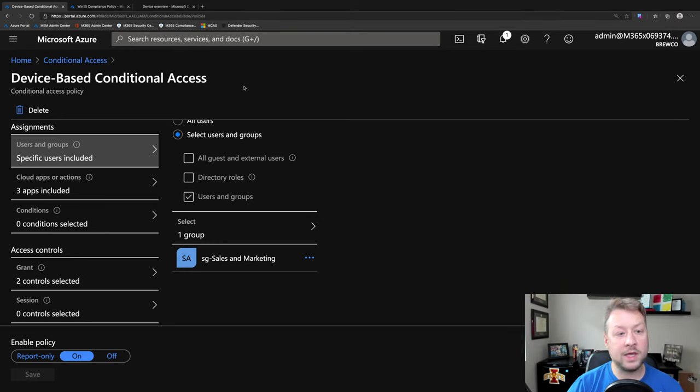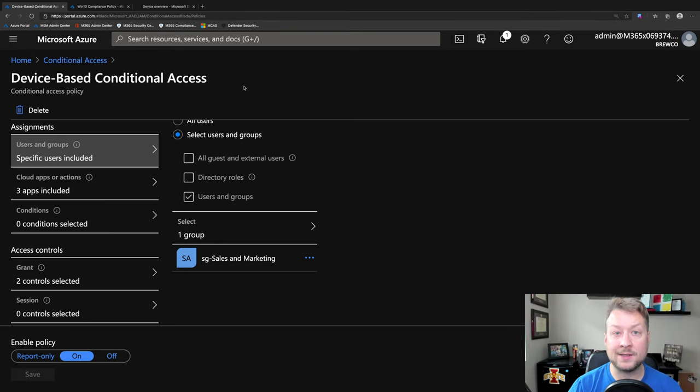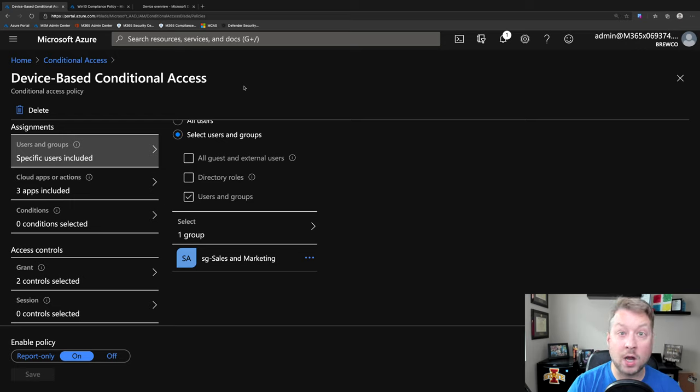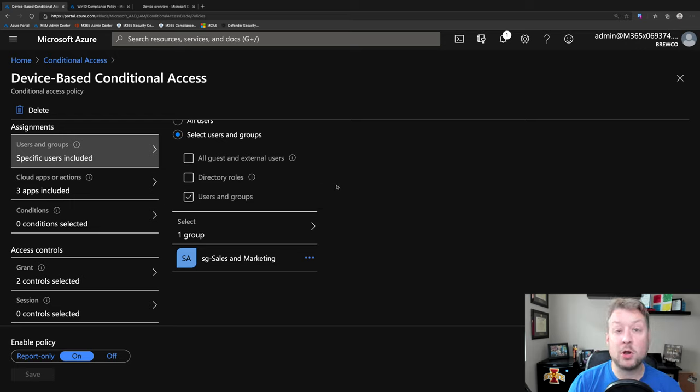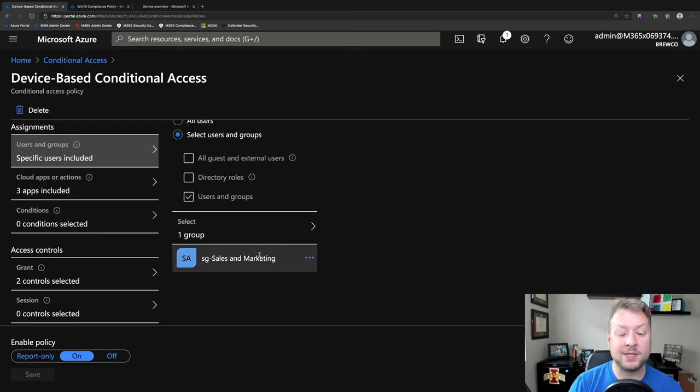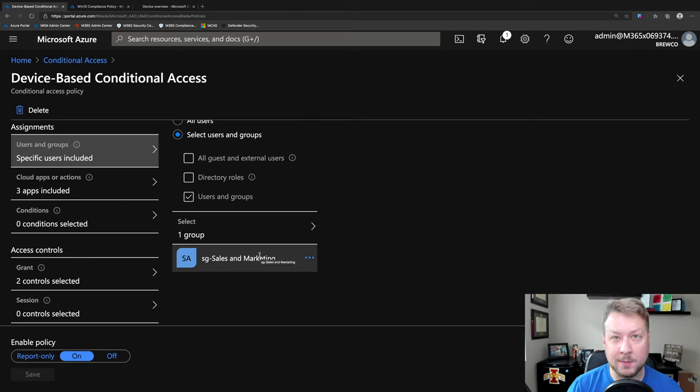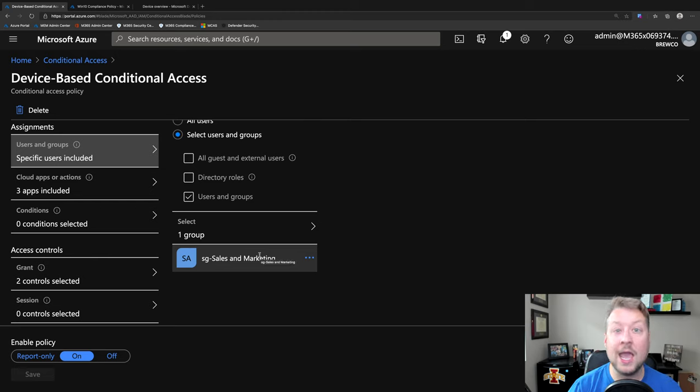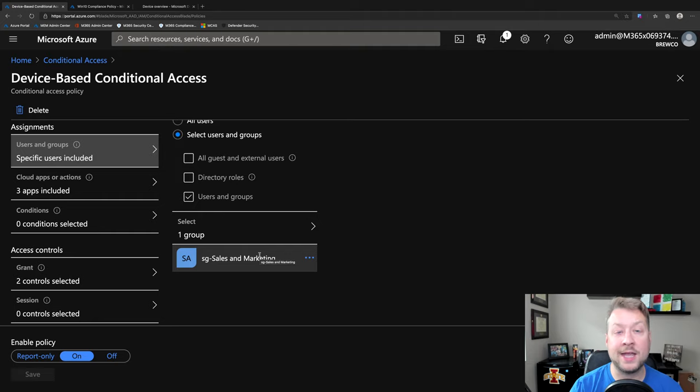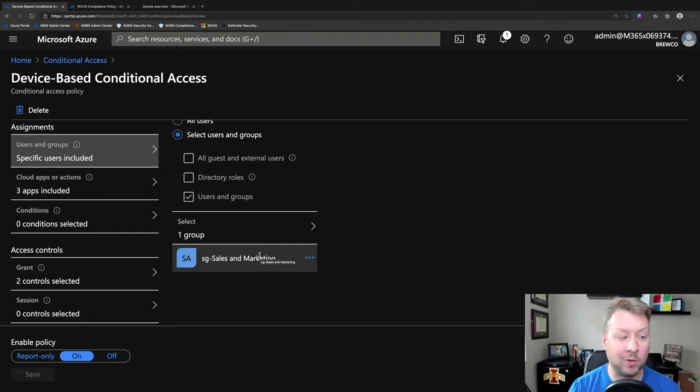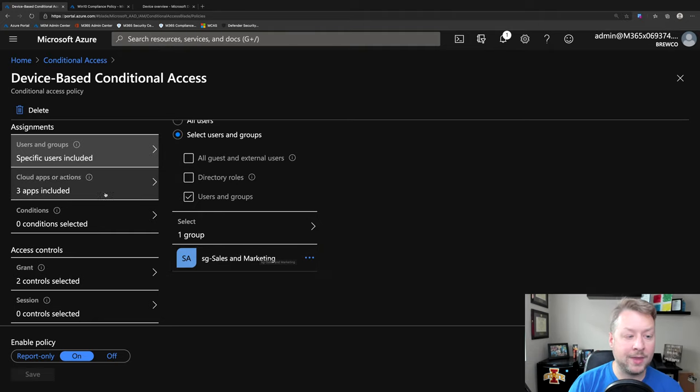So here I have my device-based conditional access policy and it's a real simple one, but let's walk through it together. So this is part of Azure Active Directory and I'm going to start by targeting just my sales and marketing team to pilot it. Remember that Azure AD, I can build out my conditional access policies over time to incorporate more and more of my organization.